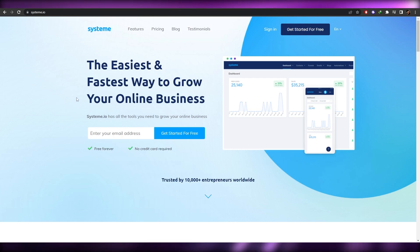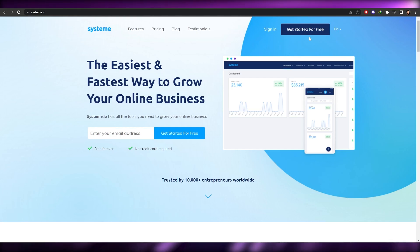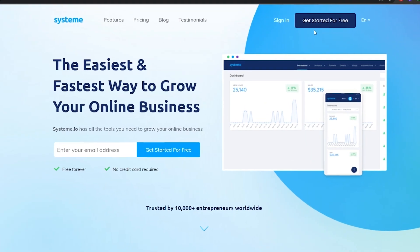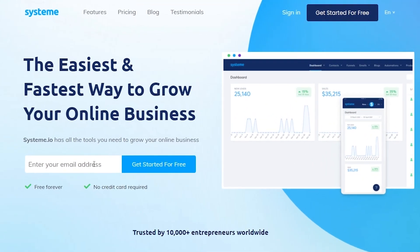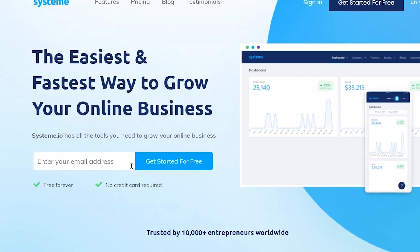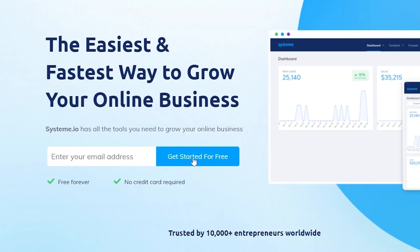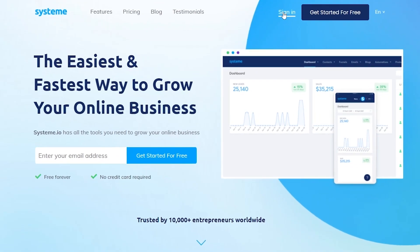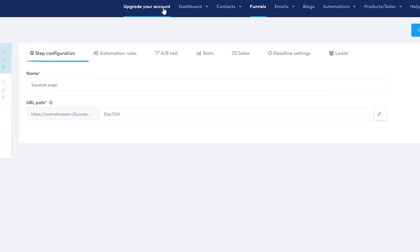The sign-up process is free — you can click on 'Get Started for Free' or enter your email address and click that button. There is a pricing plan, but I'll tell you about that later. For now, let's go ahead and log in. I've already signed up, so let me just log in.